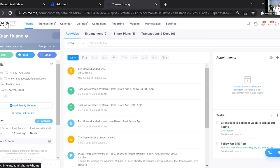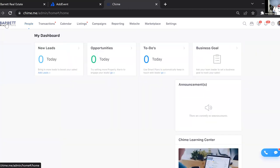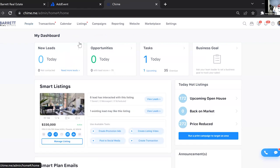Now if I go back to the dashboard, you can see I now have one task showing — originally it was zero. Let's say this is a week later from when I talked to that client who asked me to follow up; I put the task in, and now a week later I have one task. I'll click on it.